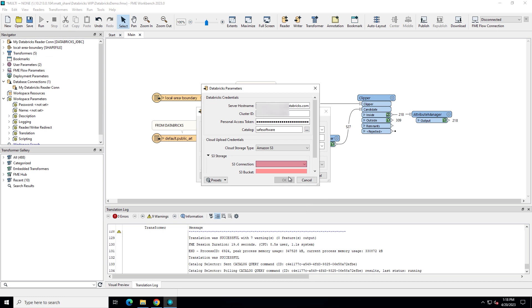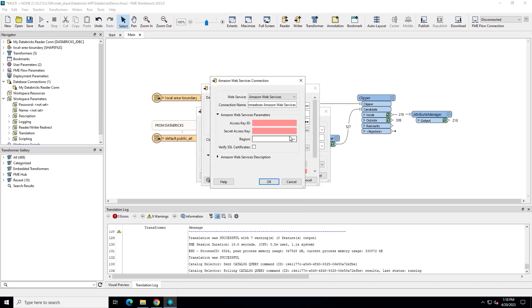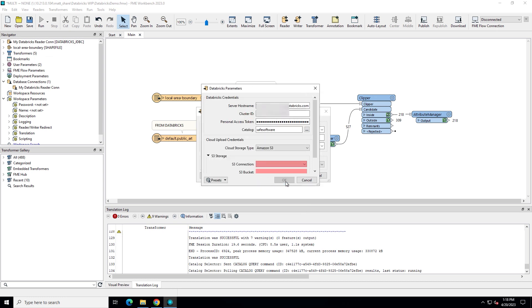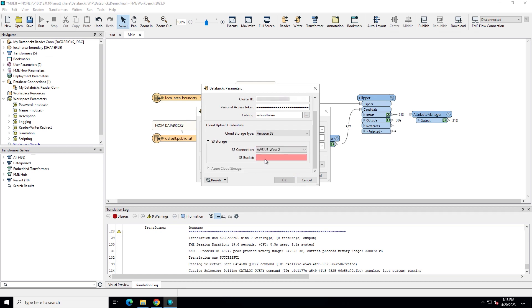For Amazon S3, enter your access key ID, secret key, and region. We're using an Amazon S3 bucket in this example. Type the name of the S3 bucket where your data will be staged, or your storage container if using Databricks on Azure.